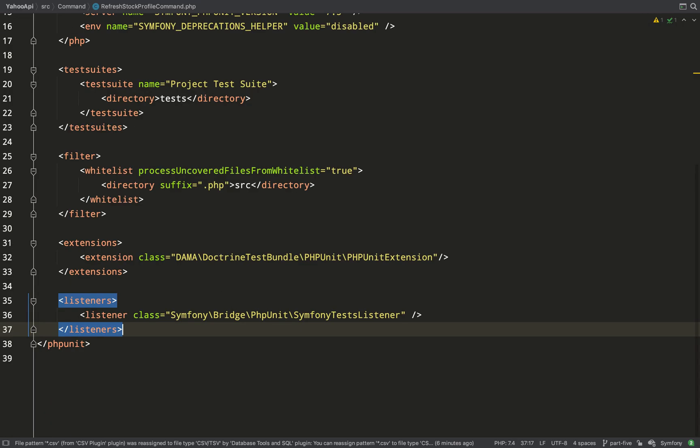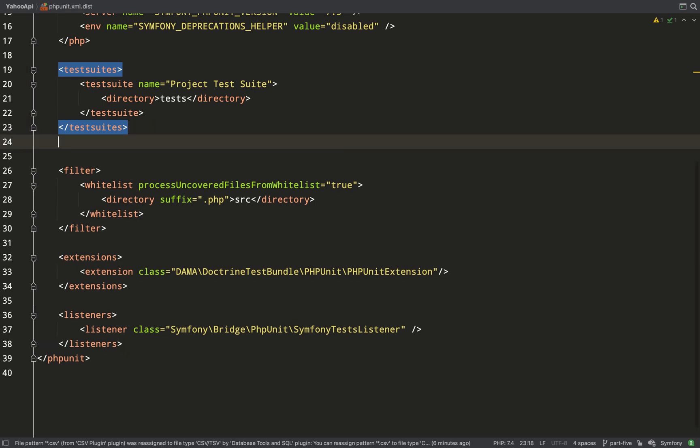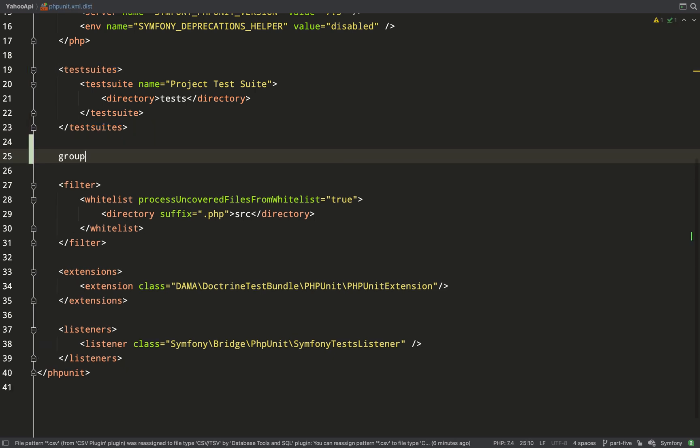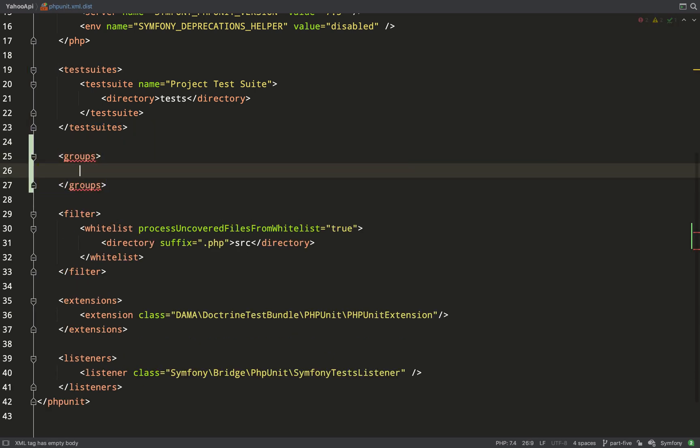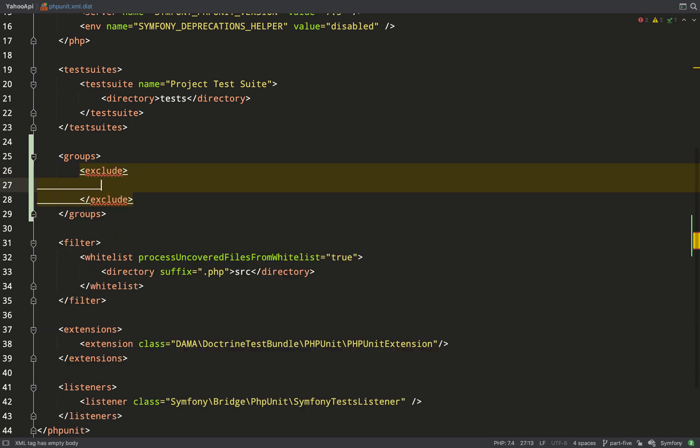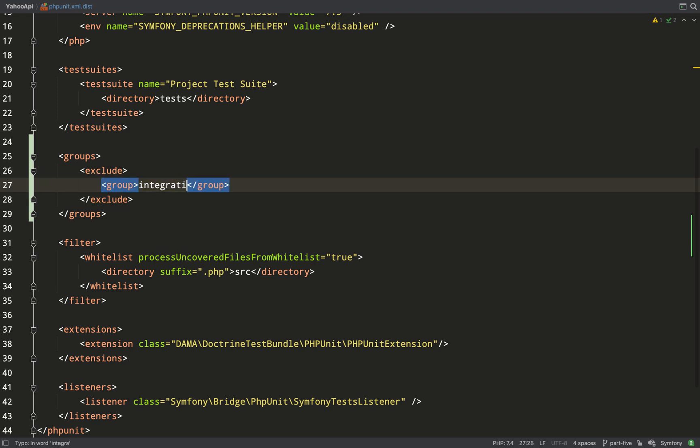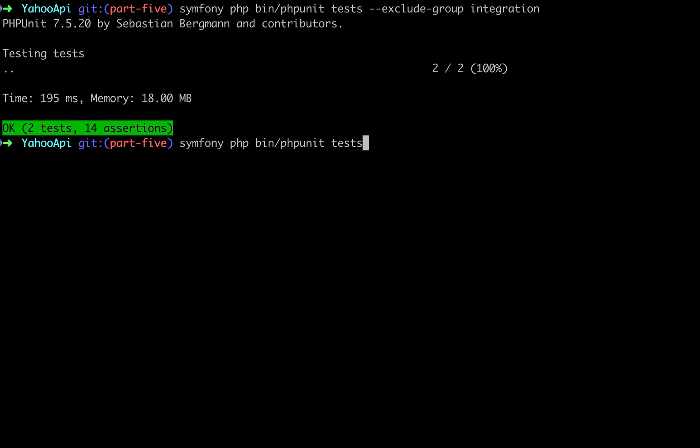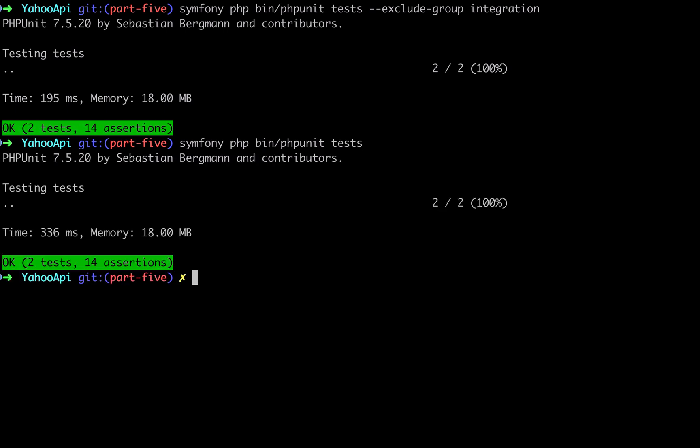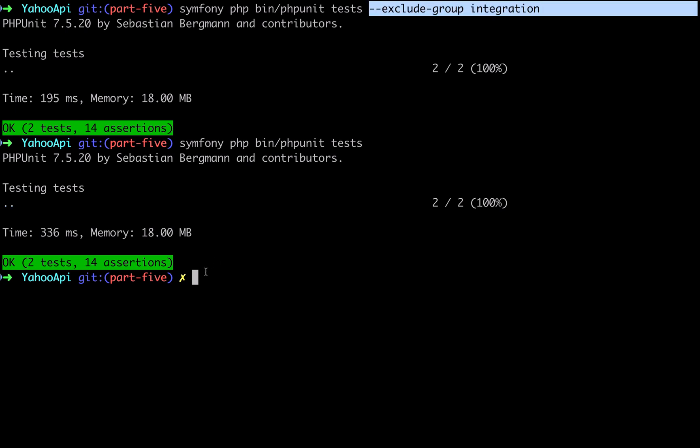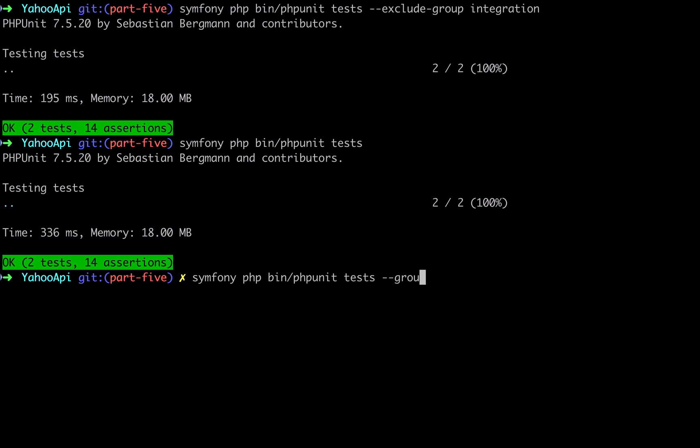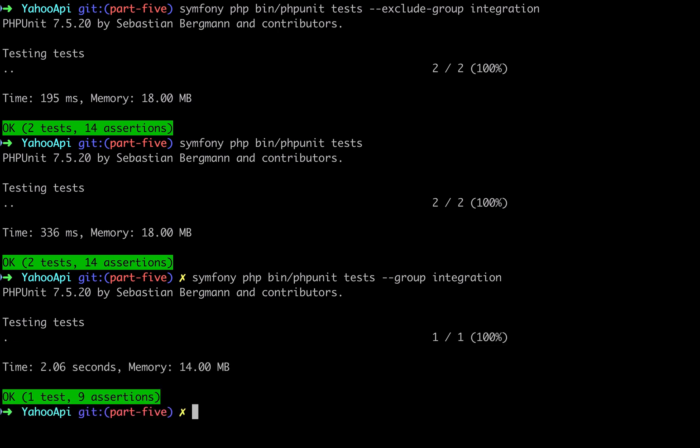I do that by adding an entry to the PHPUnit XML file. So underneath this test suites element I'm going to add a new element called groups. Inside of that I need to add an exclude element and then it's inside of that exclude element which I add my group which we are calling integration. And so now I can go back to my tests I can run them without using the exclude group integration and that works. If I do want to run the integration group I just need to do hyphen hyphen group and then the name of the group which is integration and doing that it will run it in isolation like so.